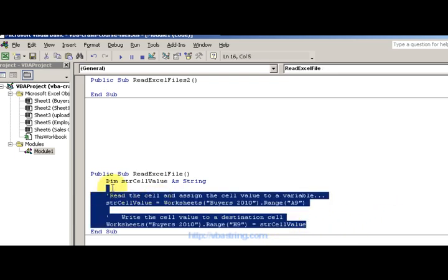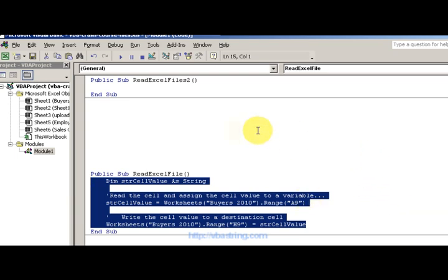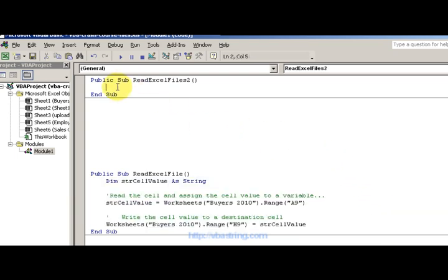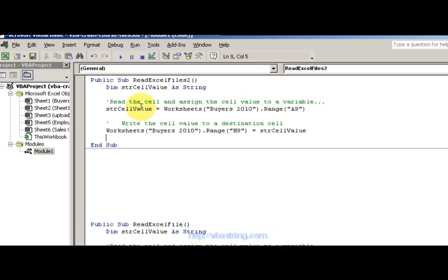So my value is going to be cell A9 and I'm going to put it onto worksheet, the upload worksheet.